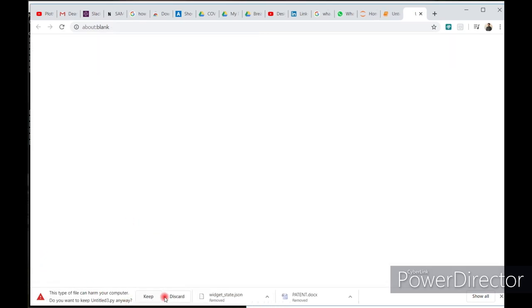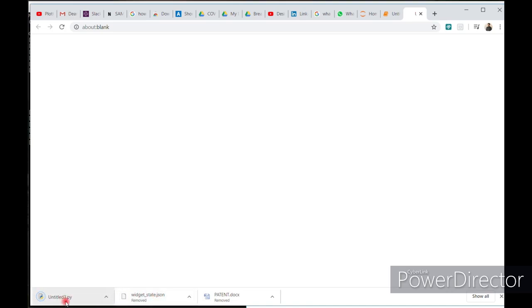Just keep. And here you go, the Untitled3.py file.